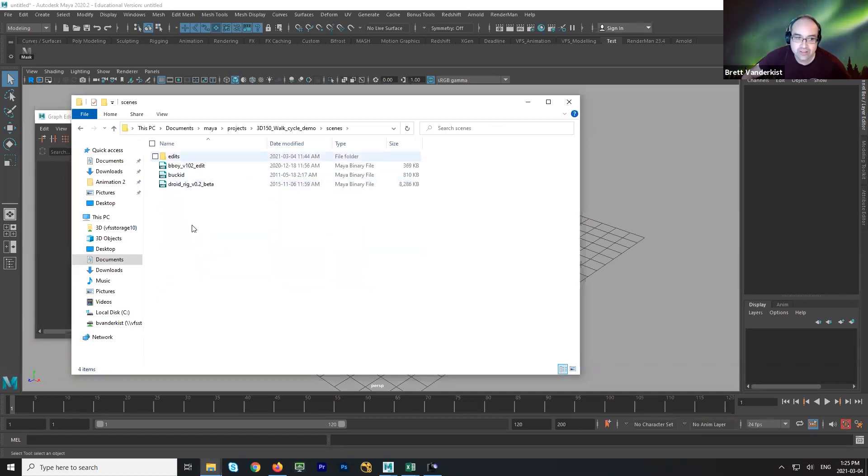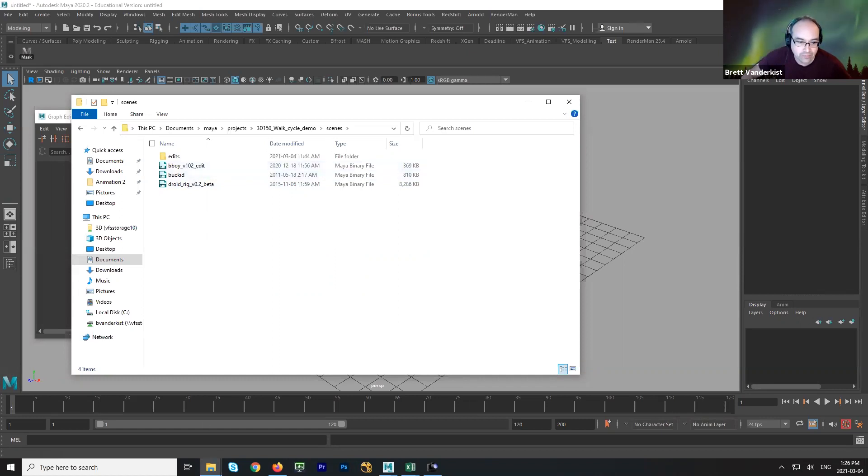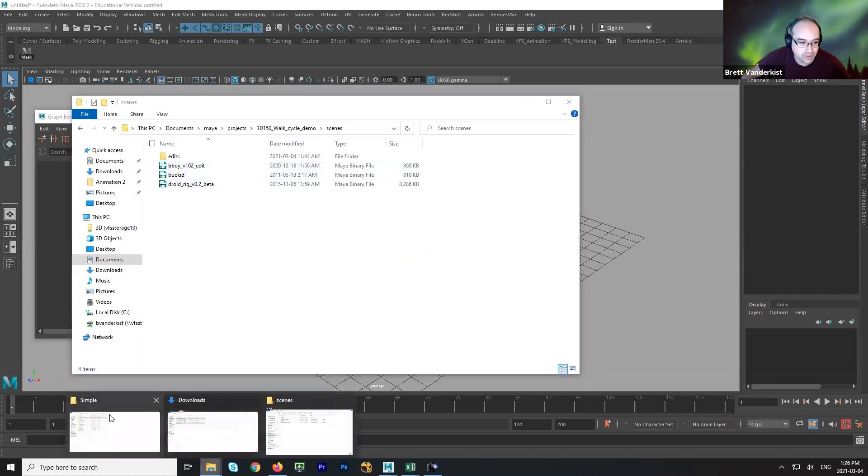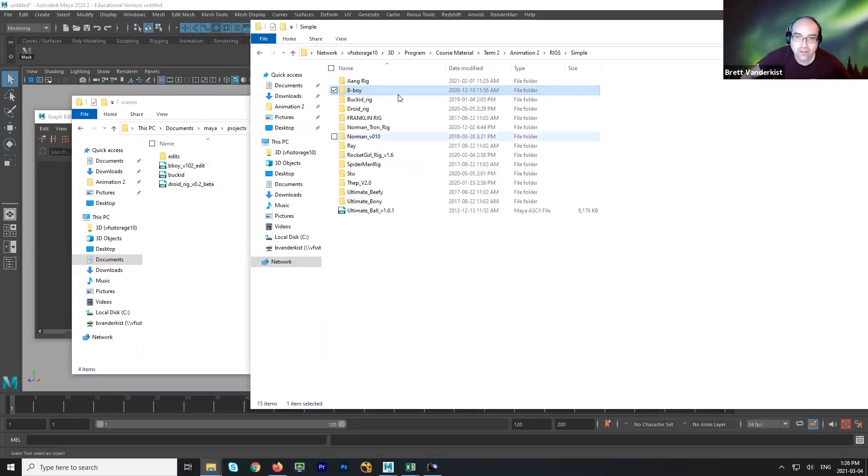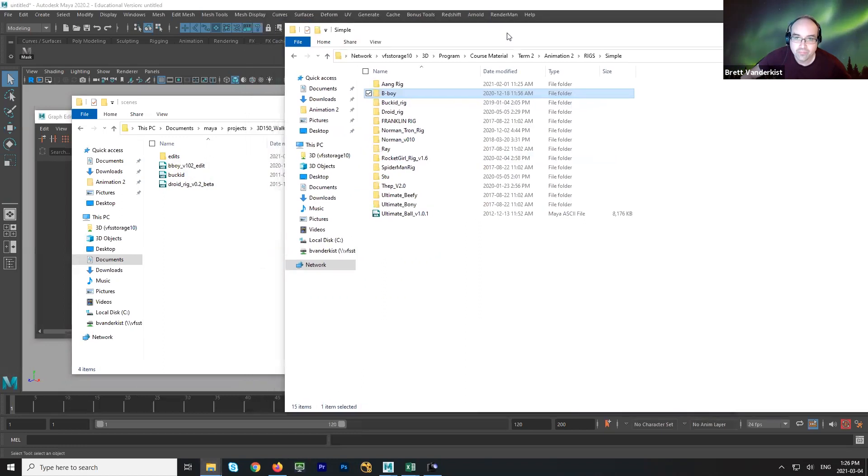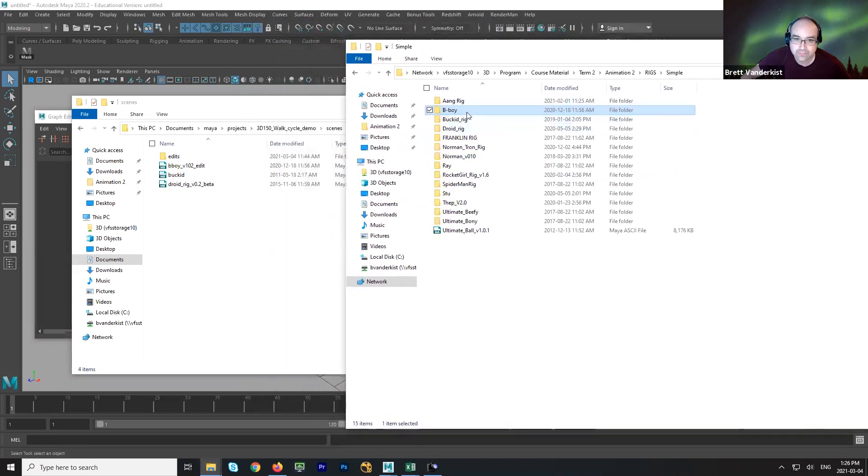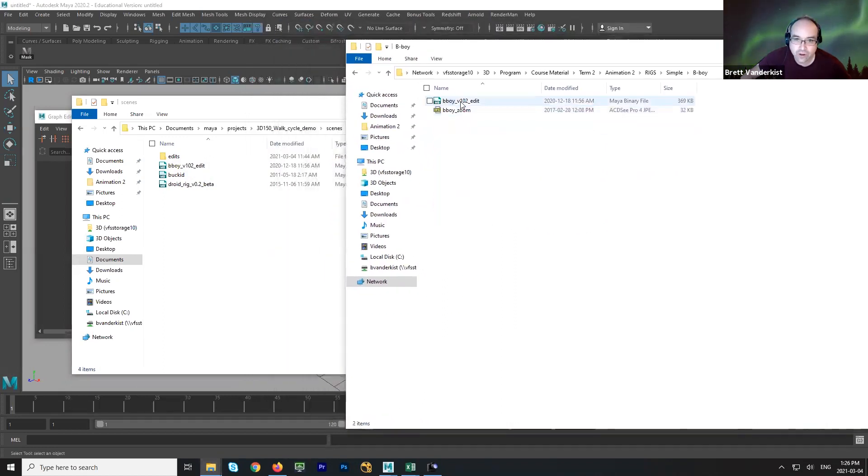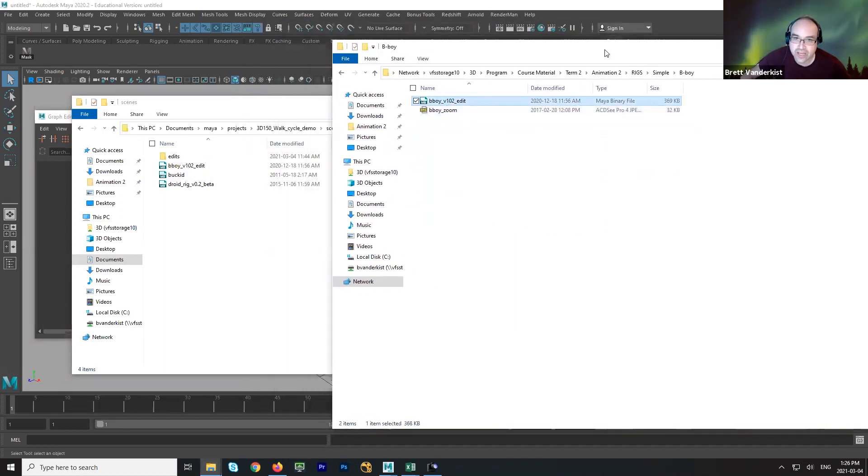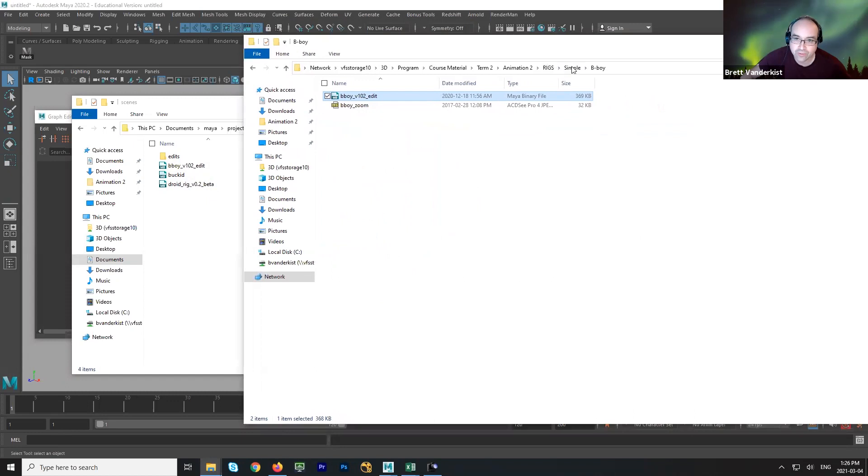But the rigs go in here, and I've already grabbed a couple of them. So I grabbed bboy, which is this rig over here, bboy. So all we need is just the Maya file. There's no textures with that rig.